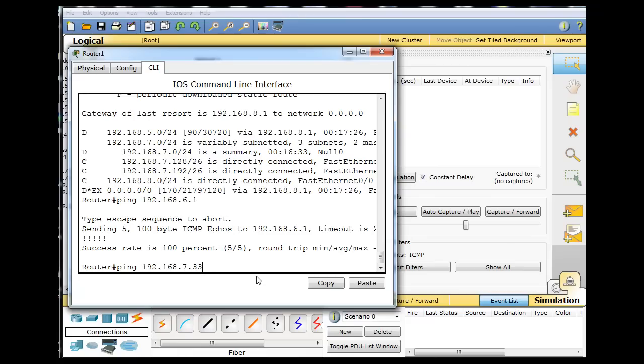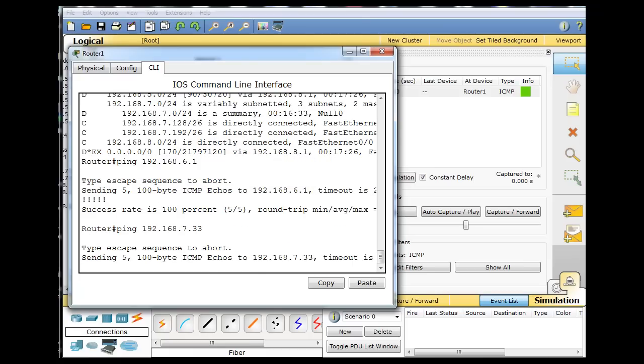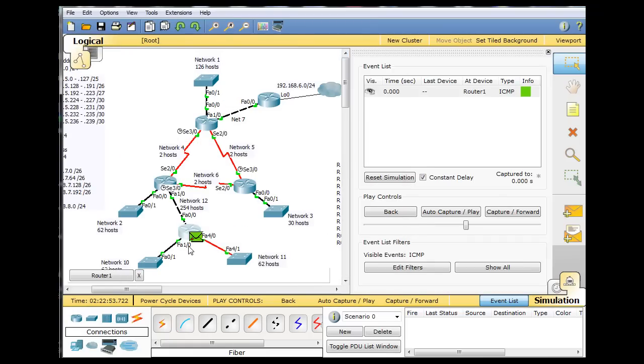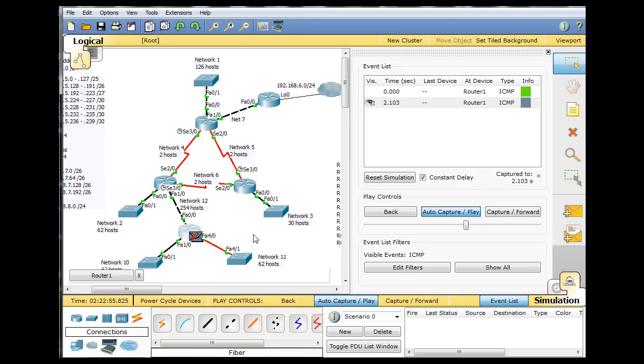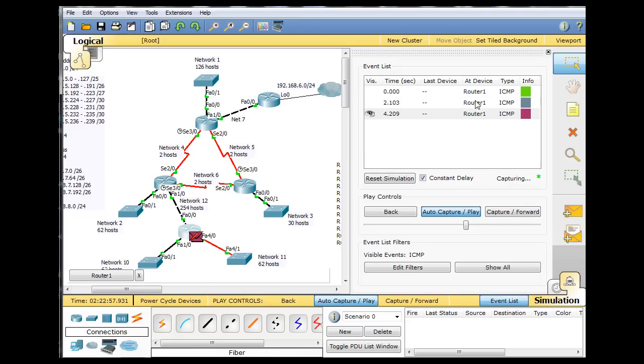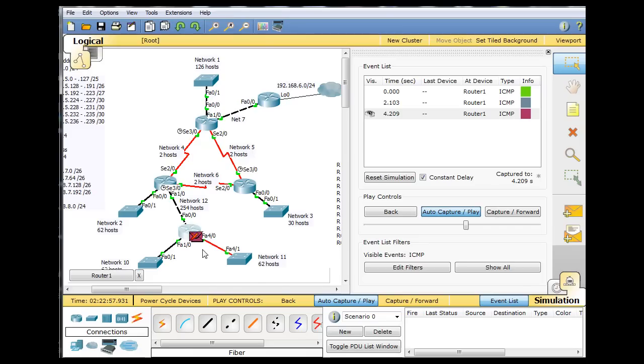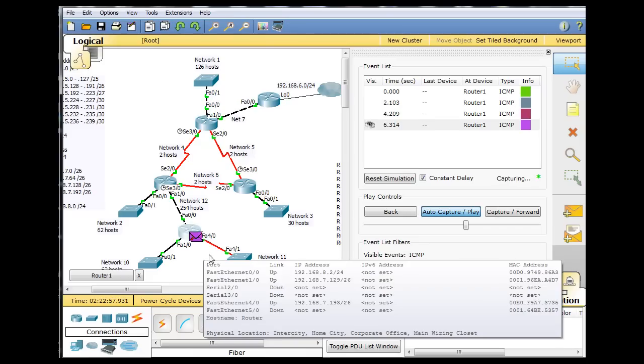So what I'll do is I'll hit Enter, and there's the ping ready to go, and you can see that it's an X. And if I hit auto-capture play, you can see that there's ping number 1 getting dropped, ping number 2 getting dropped, ping number 3 and 4 will also get dropped.